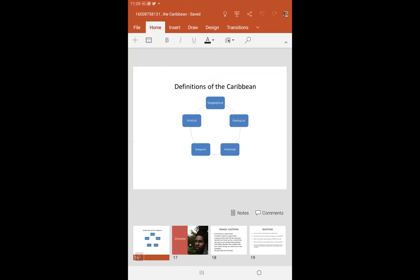We would have looked at the geographical definition. What are the two main components of the geographical definition? Area washed by the Caribbean Sea — yes, that is one. And the next? Using the lines of latitude and longitude, 21 degrees north and 78 degrees west. Very well. So what are some of the limitations of this definition? It excludes popular Caribbean countries like Bahamas, Turks and Caicos, Guyana, and ABC Islands.